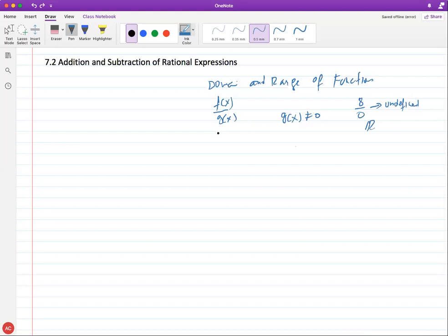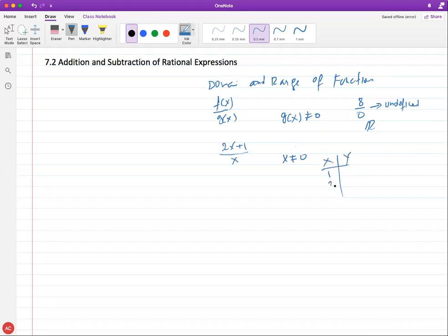That means we cannot have zero in any denominator. So when we deal with functions of polynomials — for example, if you have (2x + 1)/x — always take whatever the denominator is and say it cannot be zero. That's essentially the domain. You can plug in any x value and get a y back — x is the domain, y is the range.